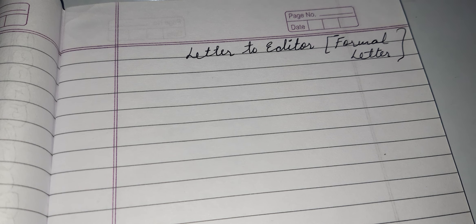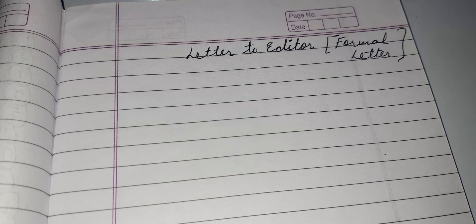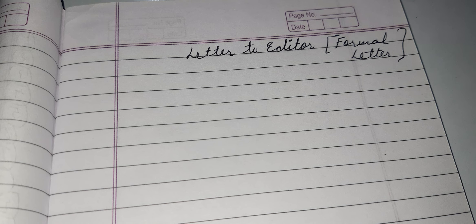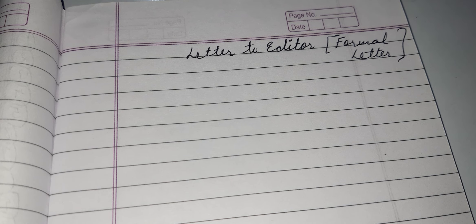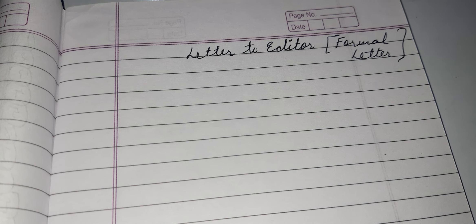Why do we write a letter to the editor? We write the letter to the editor so that they can publish the letter — they can print our problem in the newspaper, and the people can get to know about what is actually happening, what is our problem, what is the problem of the society that we all are suffering from.